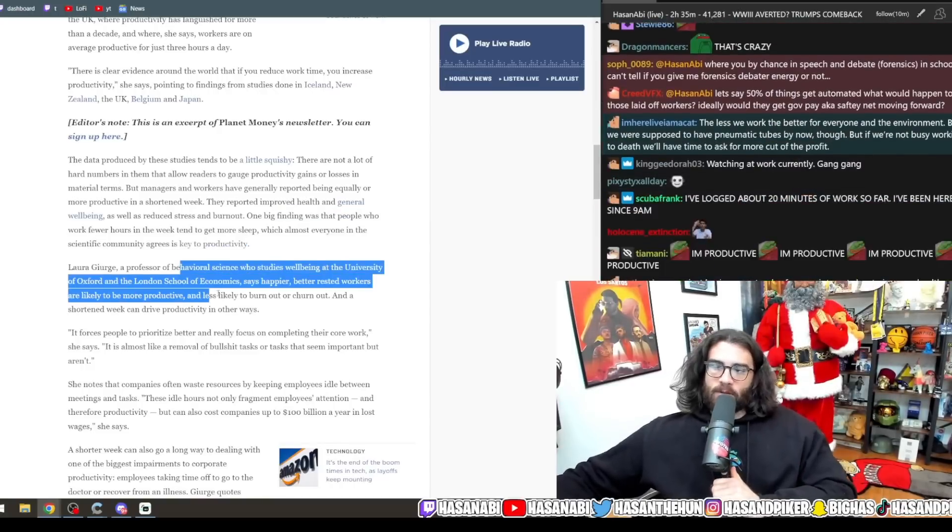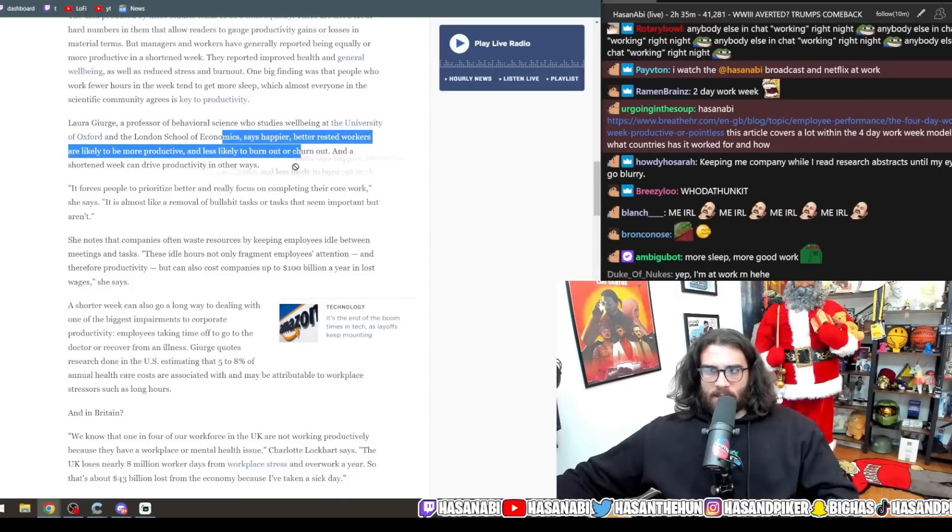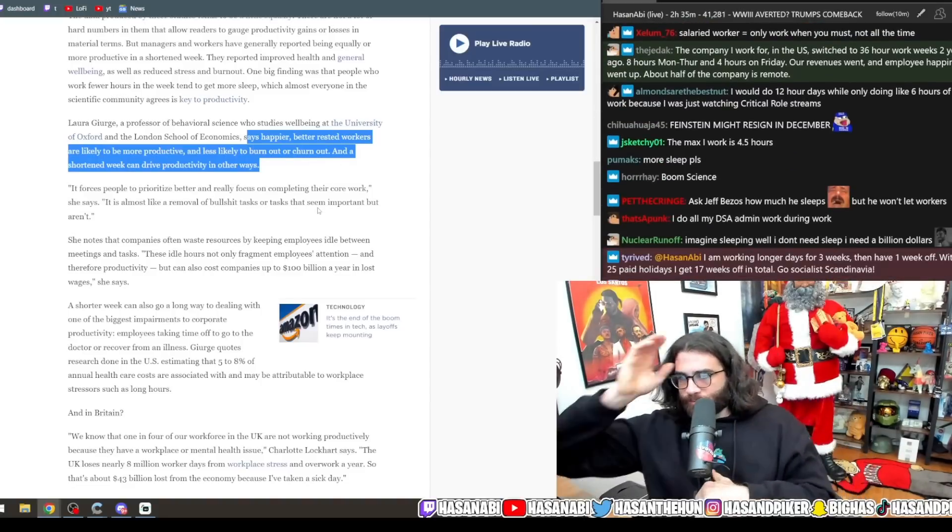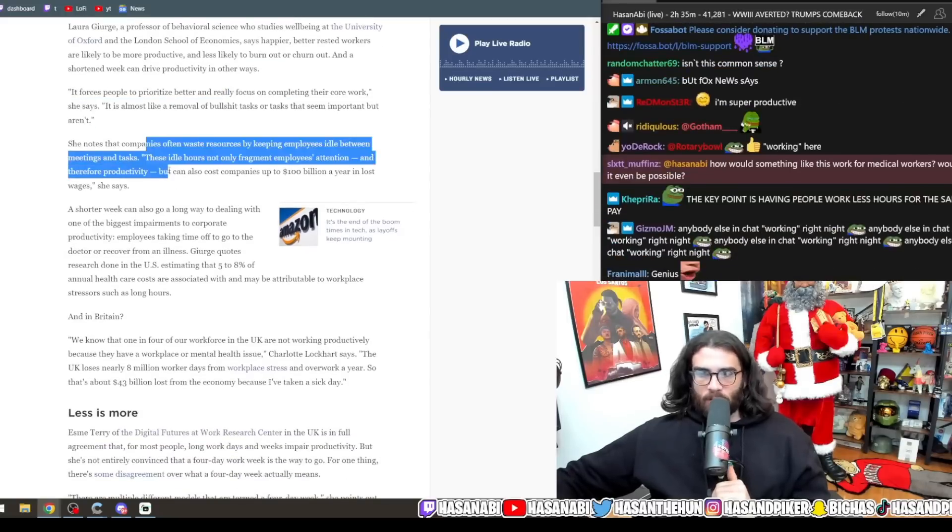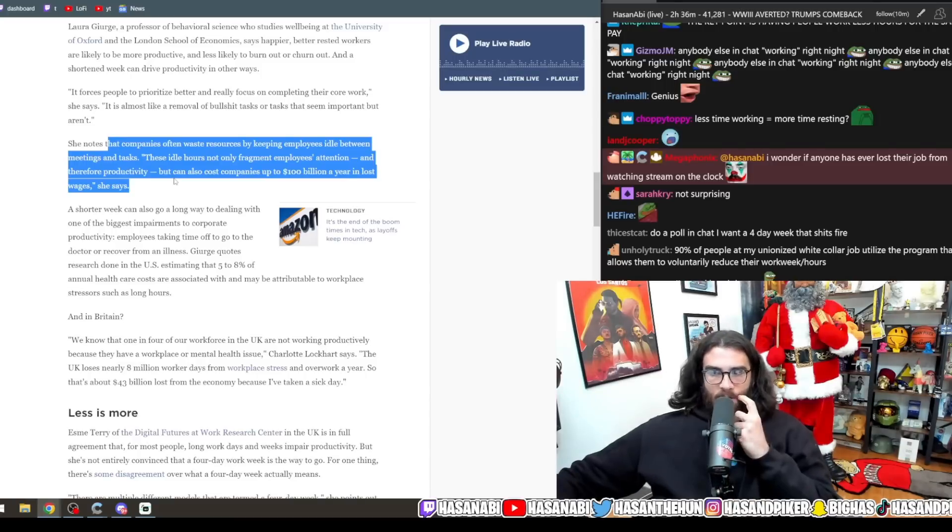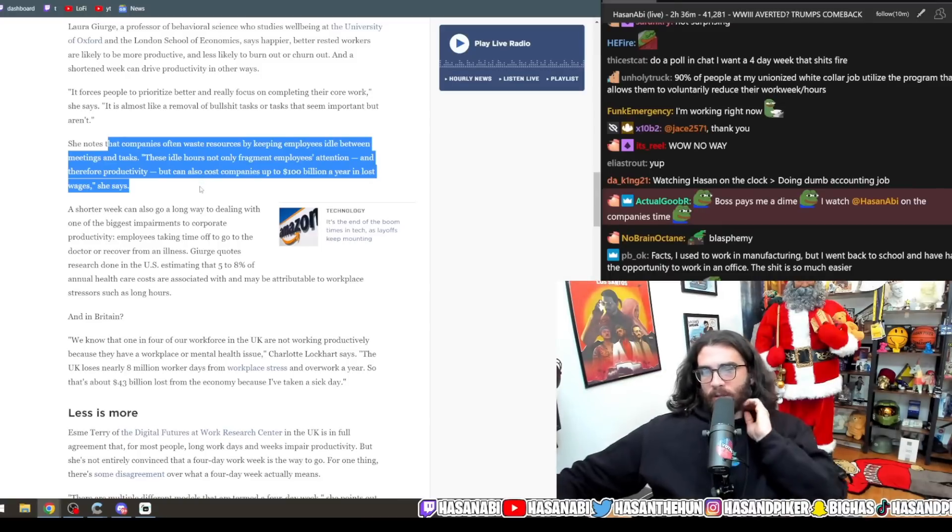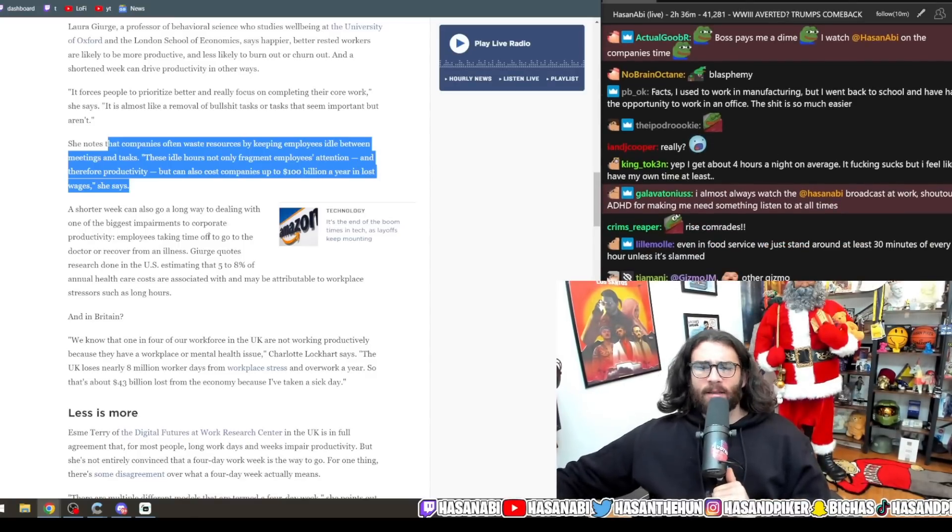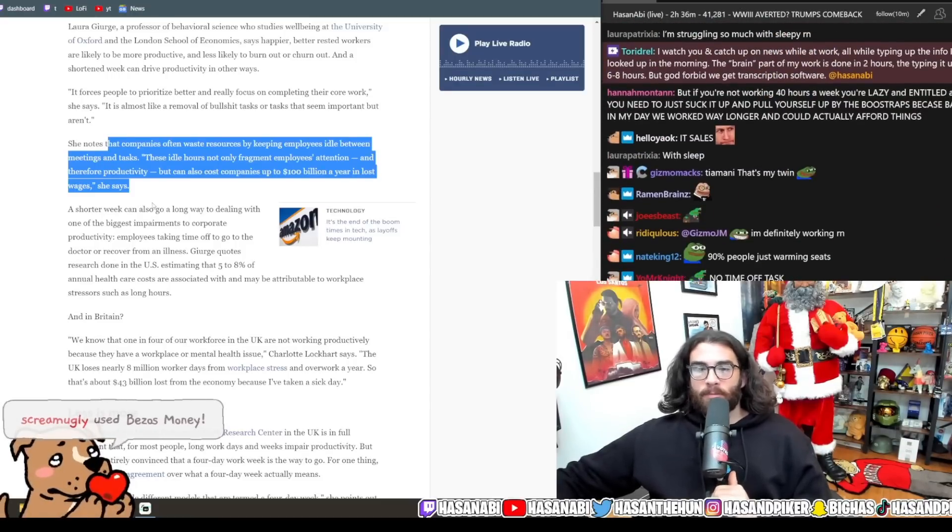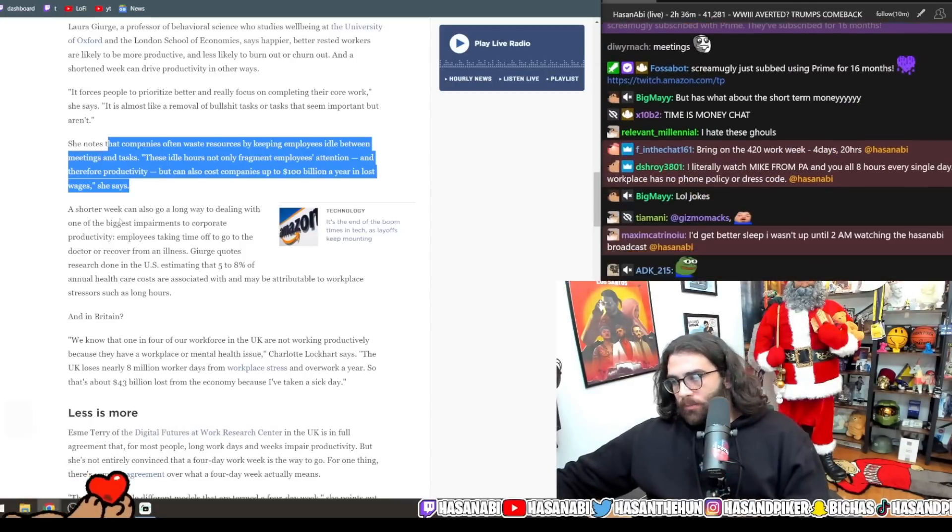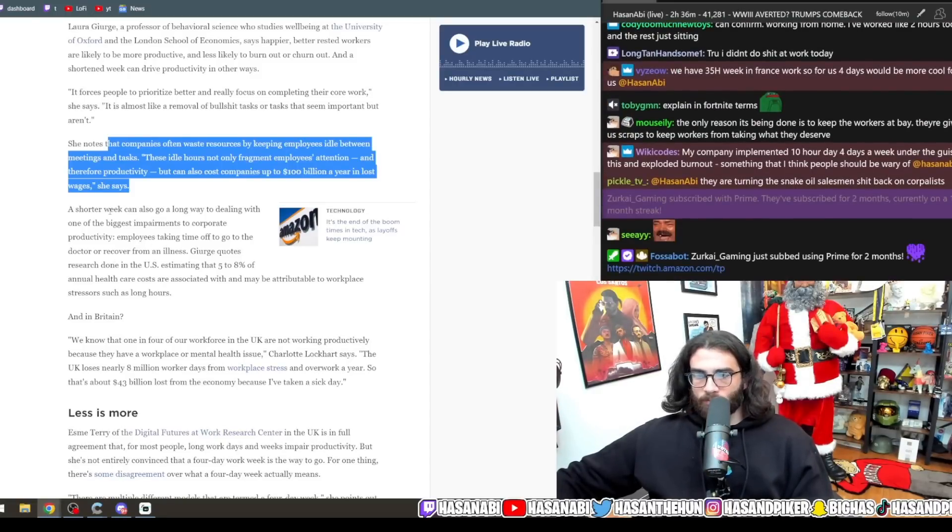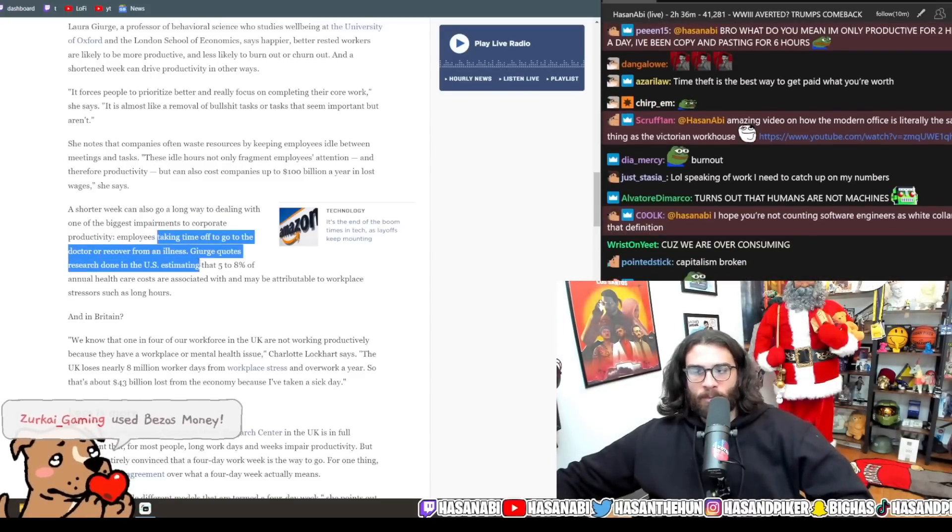The data produced by these studies tends to be a little squishy. There are not a lot of hard numbers in them that allow readers to gauge productivity gains or loss in material terms, but managers and workers are generally reported being equally or more productive in a shortened week. They reported improved health and perception, general well-being, reduced stress, reduced burnout. One big finding was that people who work fewer hours a week tend to get more sleep, which almost everyone in the scientific community agrees is key to productivity.